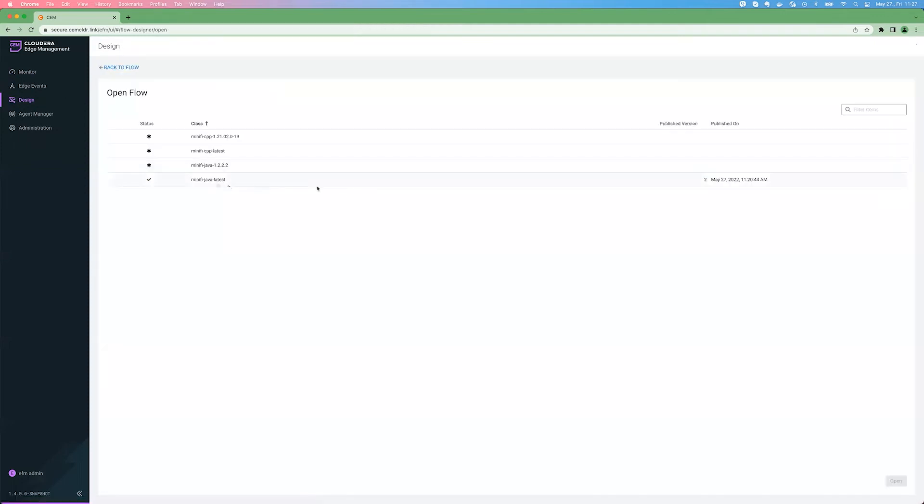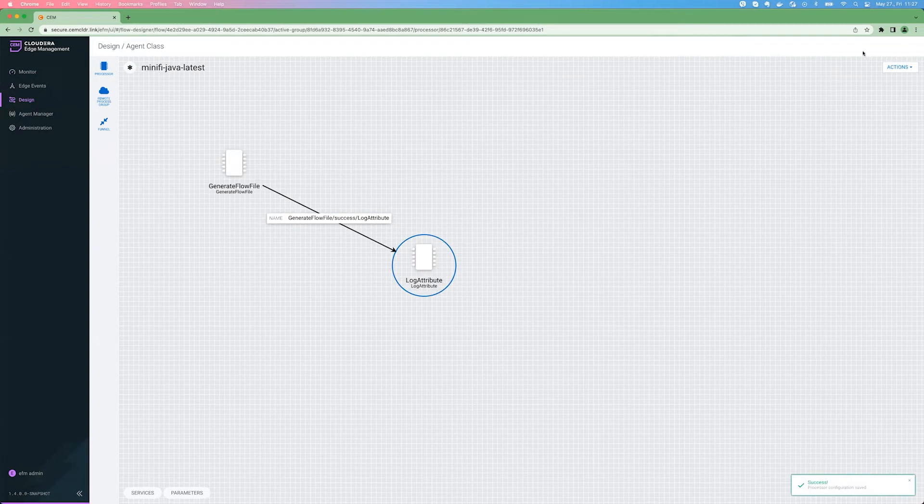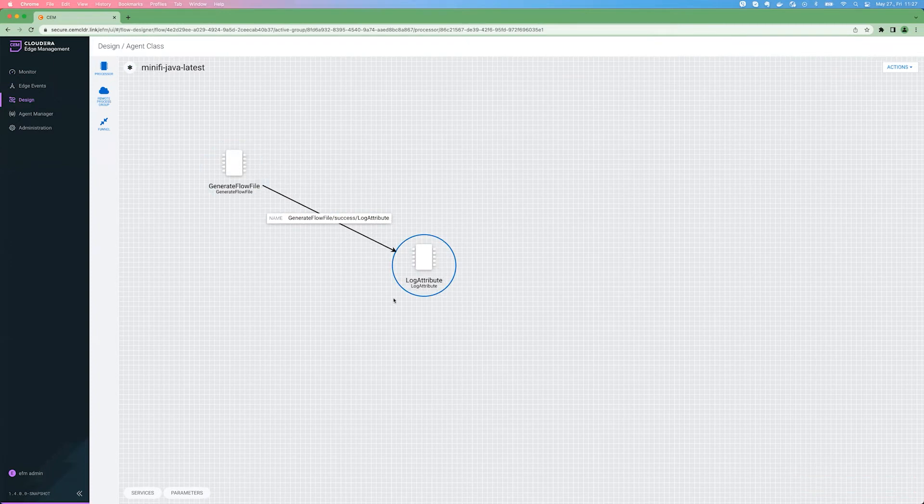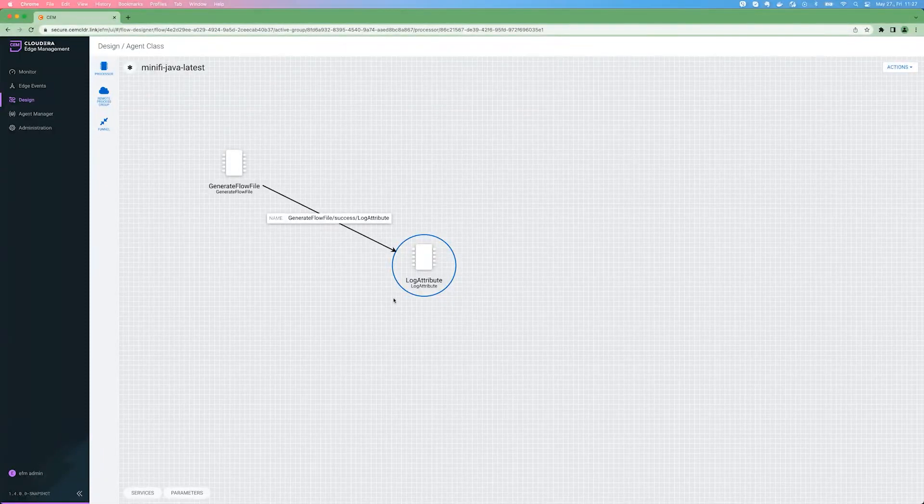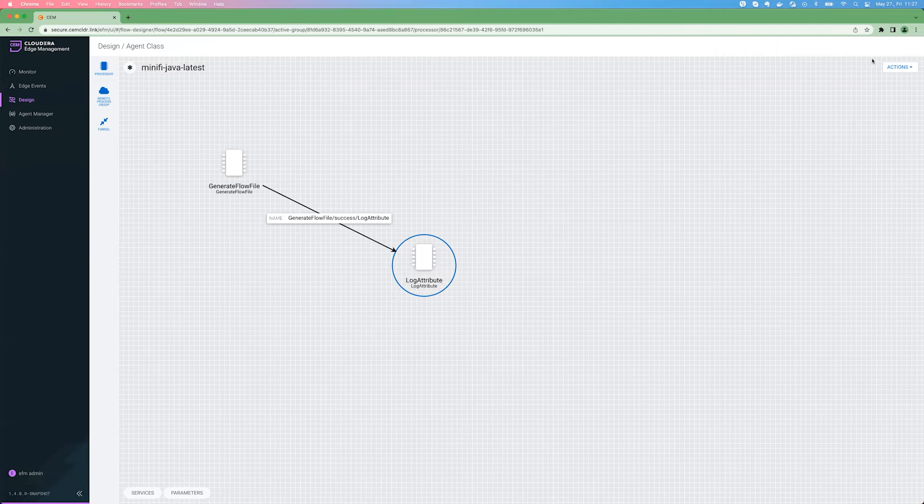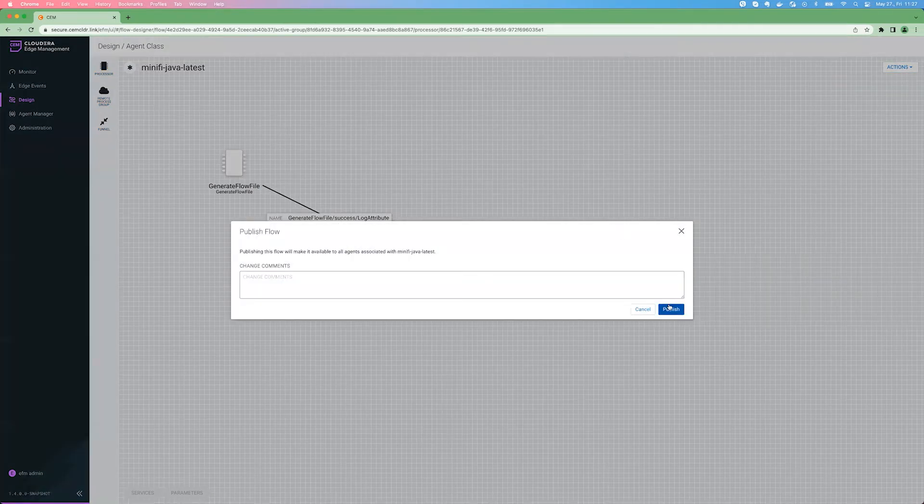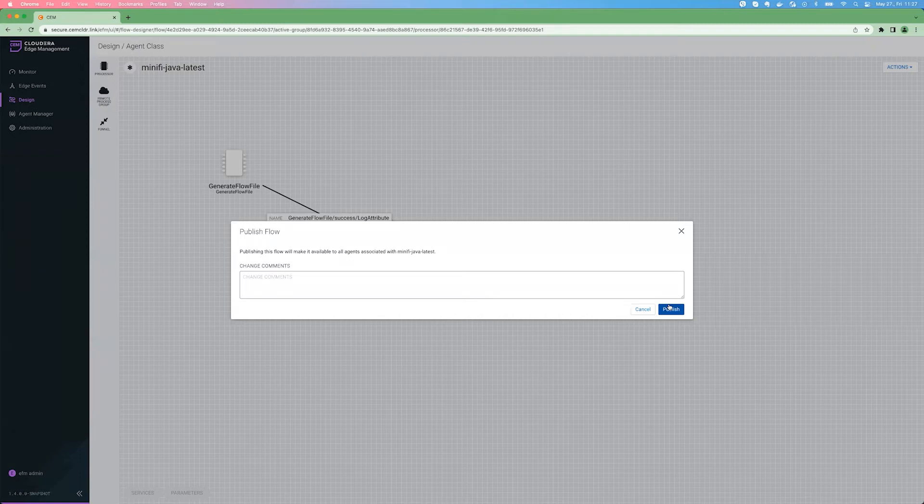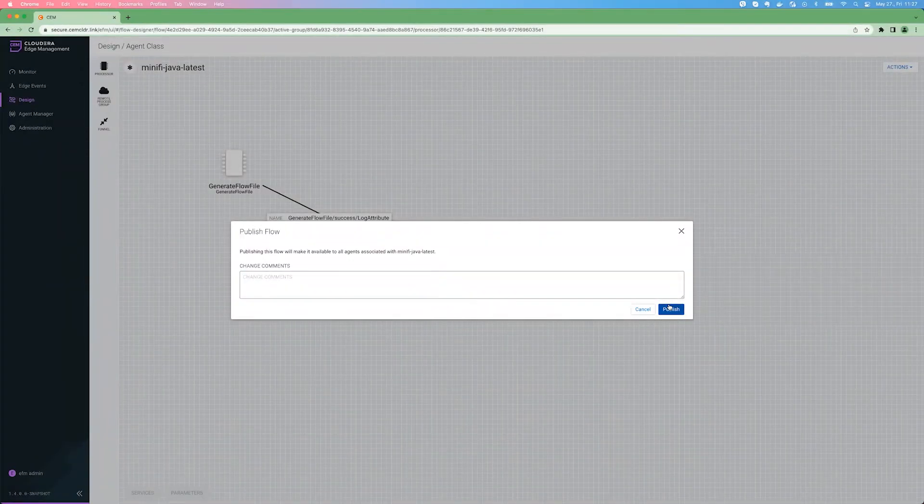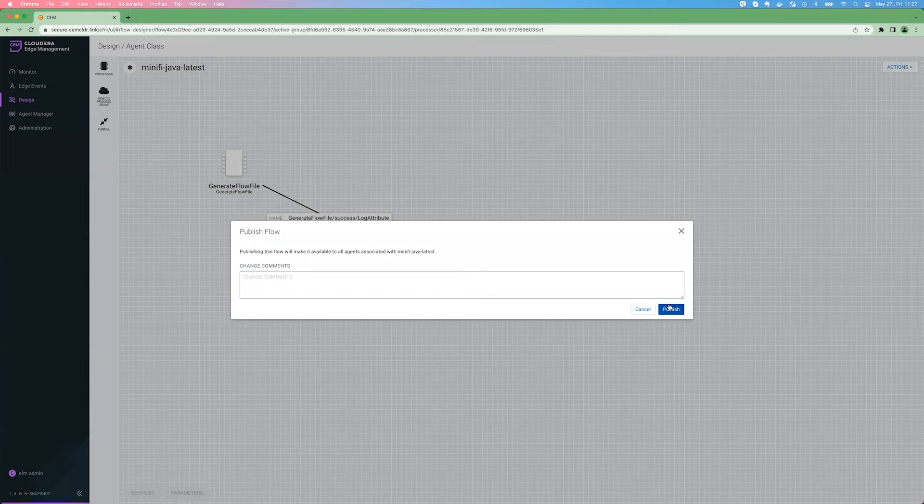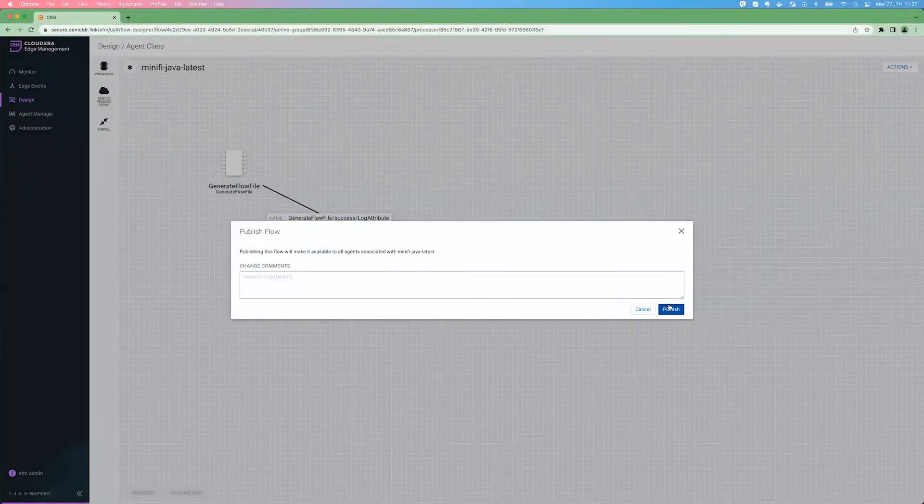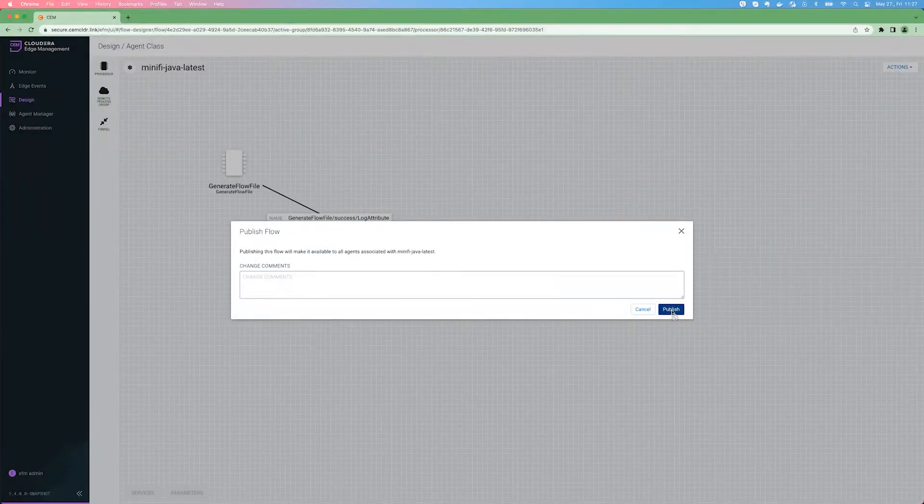However, if we are going back, you can see that there is already a flow defined for this agent class, which was published multiple times. Let's just change slightly the definition. It's a very basic flow definition. There will be dedicated videos explaining how the flow designer works and what happens under the hood. Right now, let's just publish this. And when we are hitting publish, that means that we are letting EFM know that here is this new flow definition for this agent class, update all the agents belonging to this class. And whenever the agents are heart beating for the next time, EFM will tell the agents, here is your new flow definition, please download it and execute it from now on. So let's hit publish.